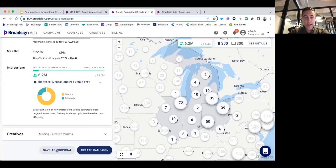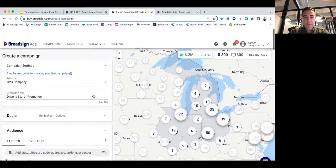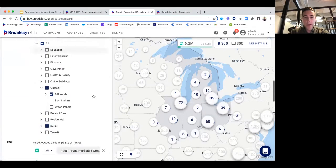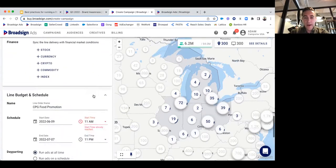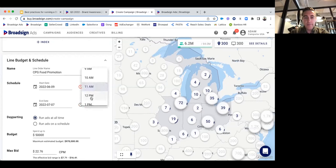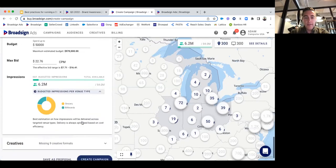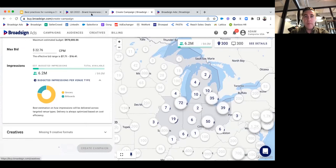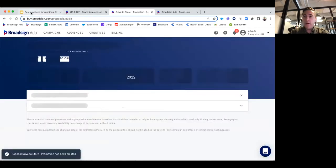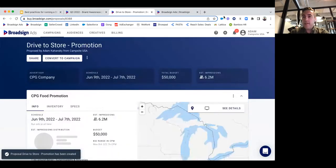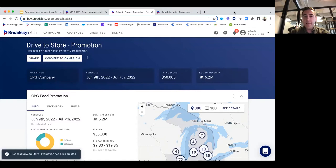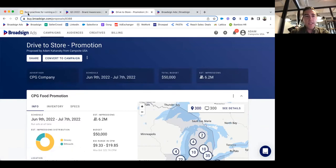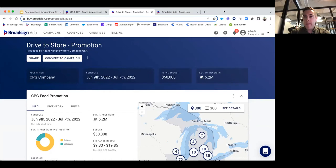That was one example, but I hope it was helpful as a thought starter. Now I'll go back to our slides and show you some cool examples of how a different brand really leveraged the strength of BroadSign ads to drive ROI.